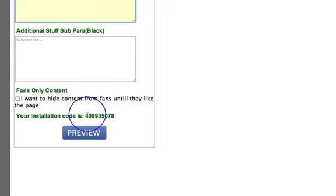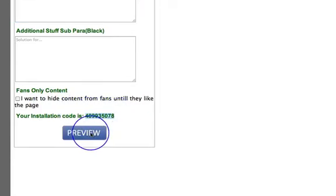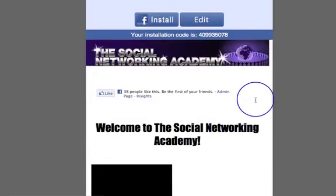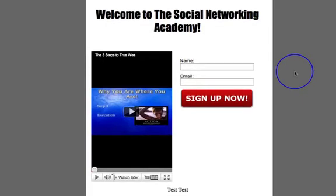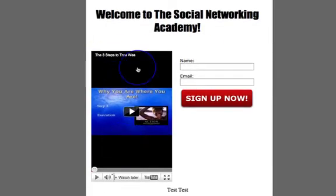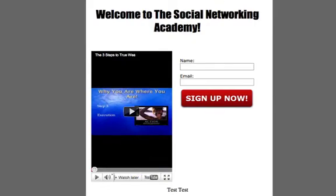Let's grab this code here and preview this — see what that does. And as you can see, my video is pants because of the height of it. Let's just pause that.